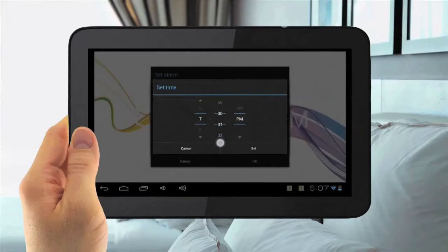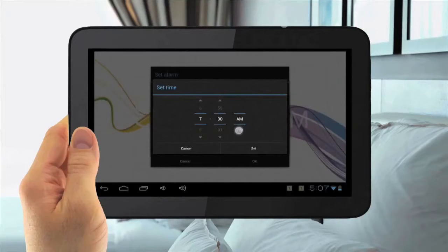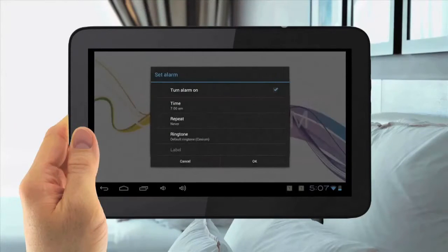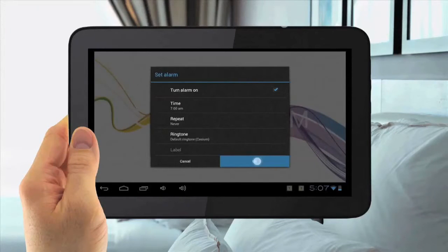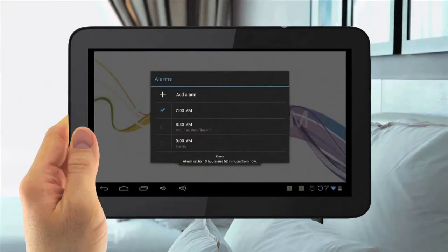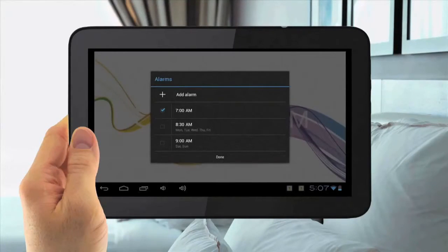Then hit Set, then go OK. Now you will see your alarm is set. Hit Done, and now you are all done.